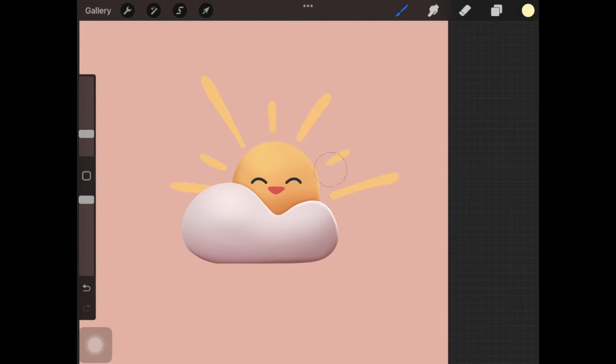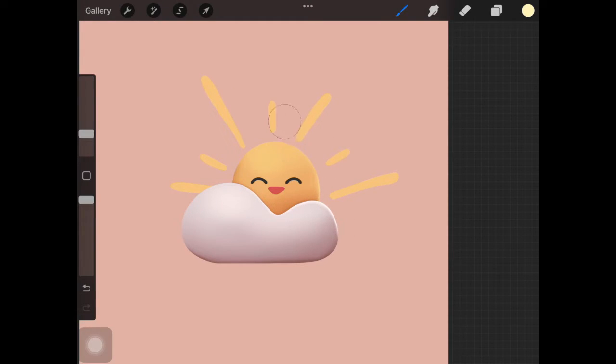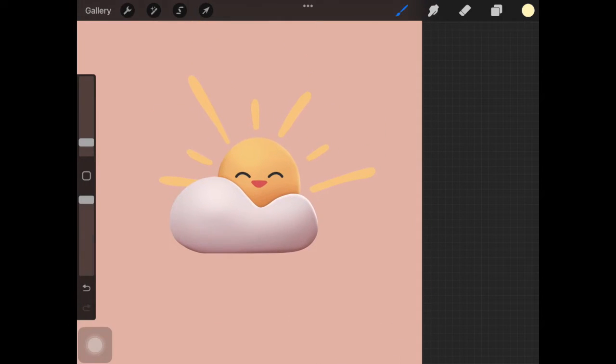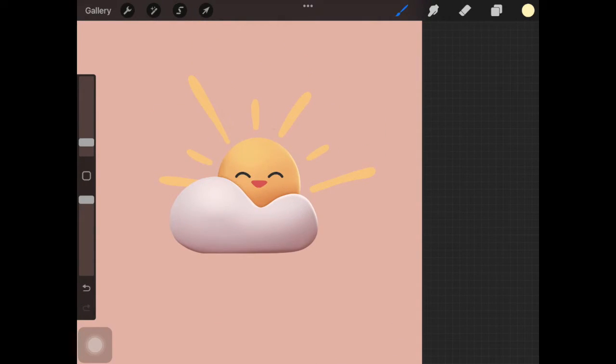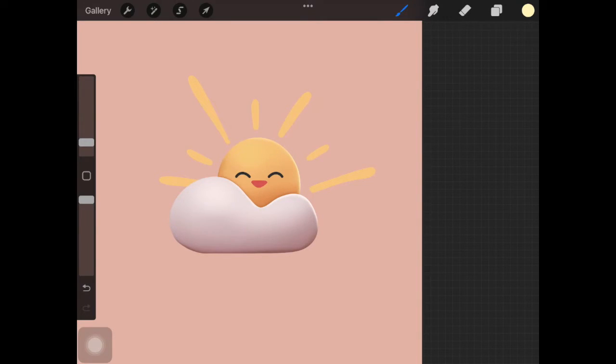Because we also added soft looking shadows before we added the harsh one. I hope this is making sense you guys, it's really really easy.